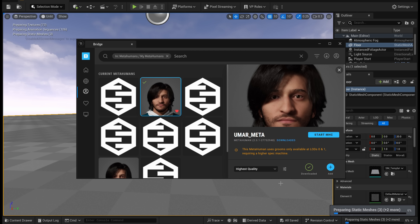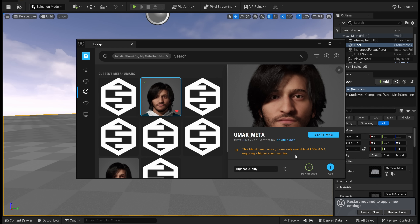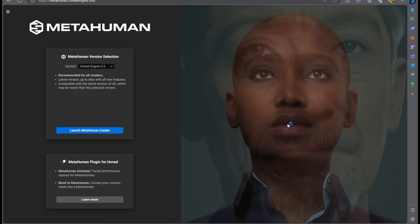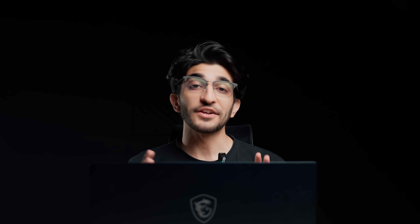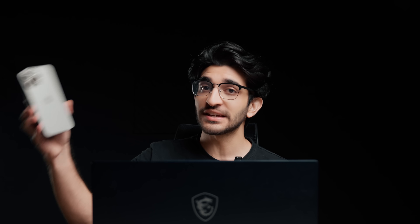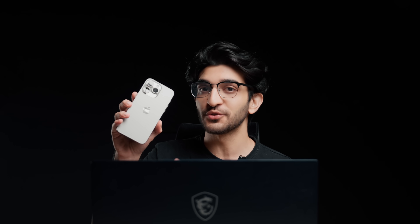Go back to the Quixel Bridge and download this version of the MetaHuman. After it's done downloading, tap add and it's going to add that version into the project. Make sure you enable anything that you need to and restart if it prompts you to do that. Now we are going to be using the iPhone to get the tracking data.